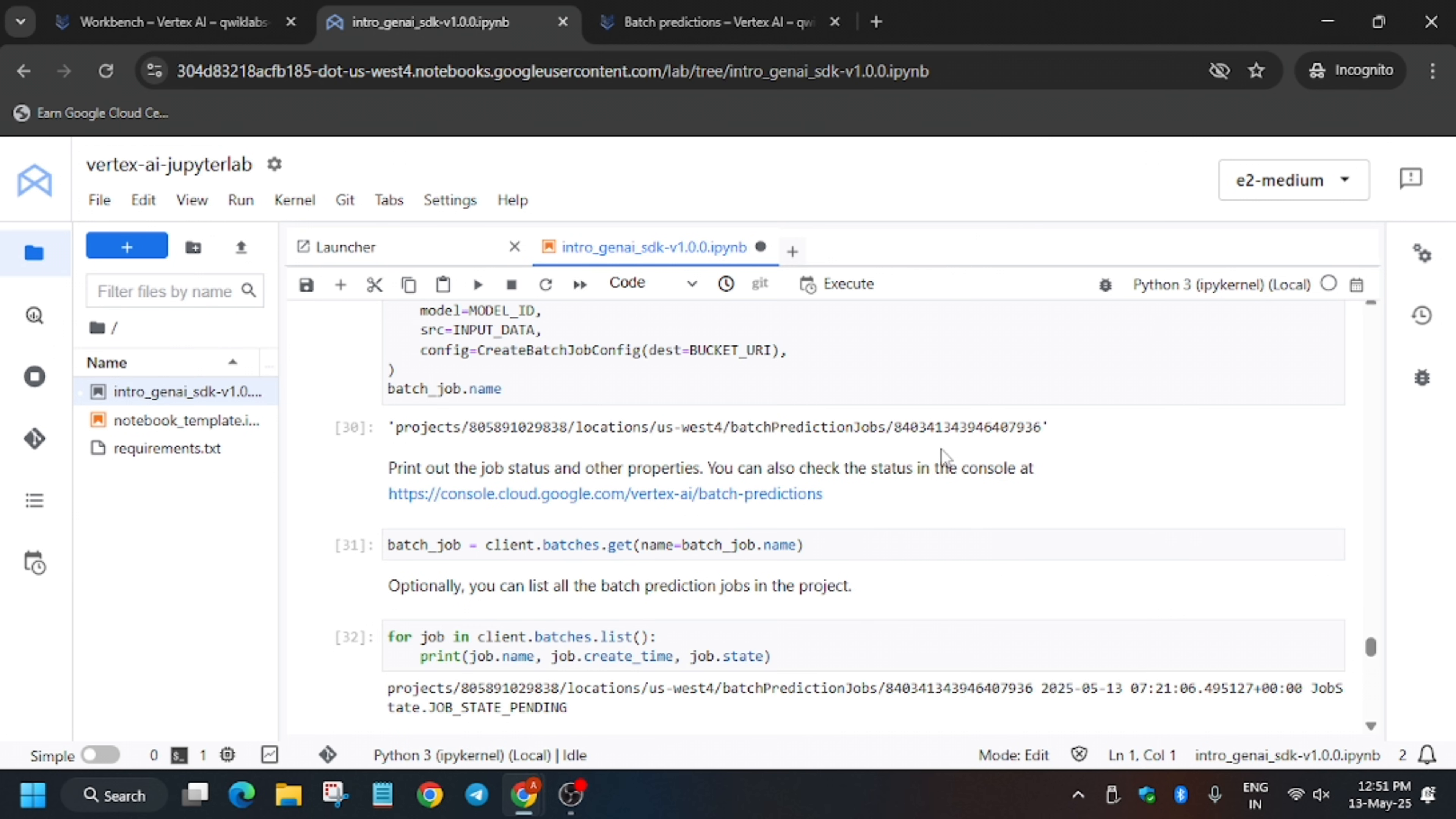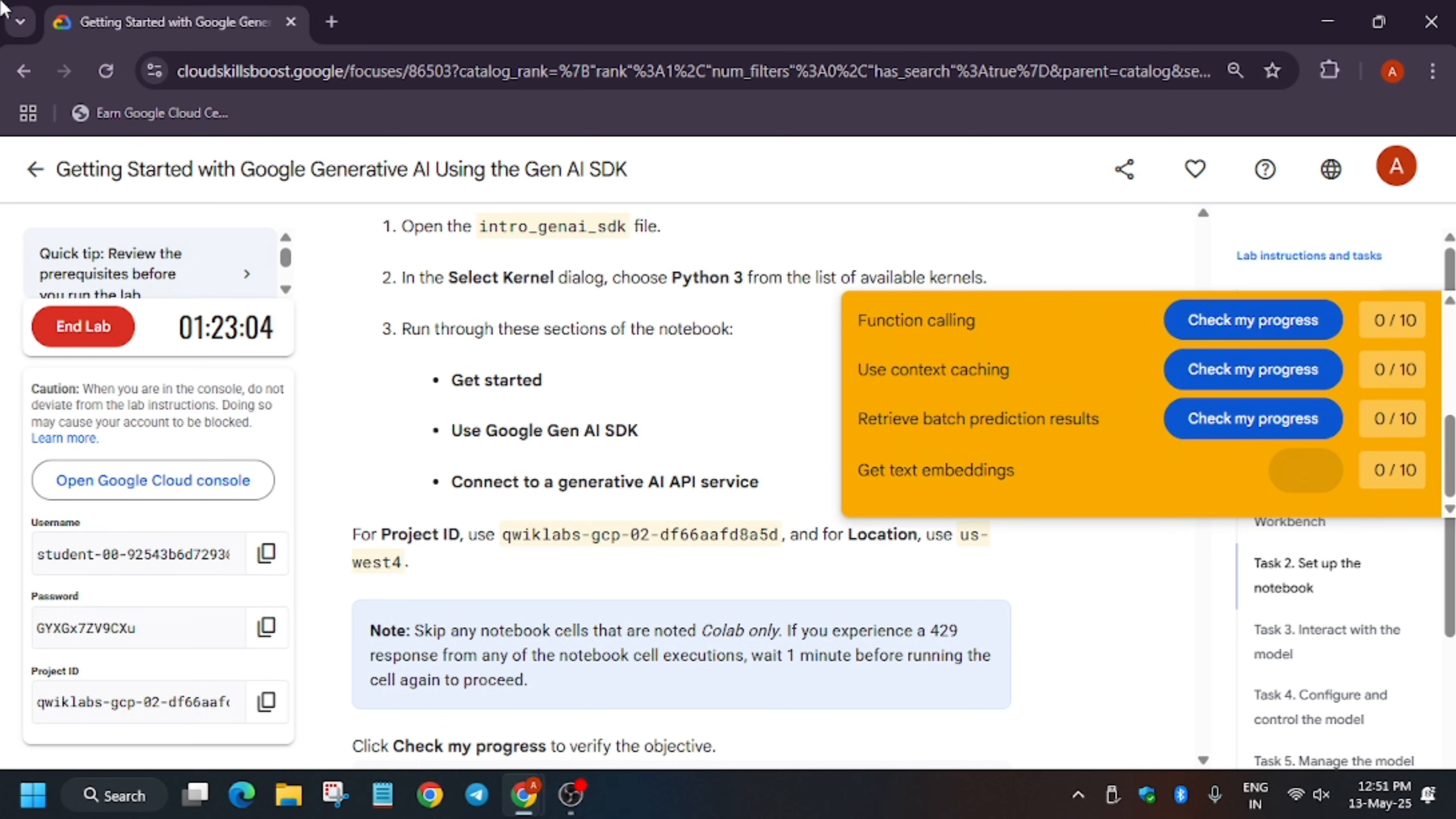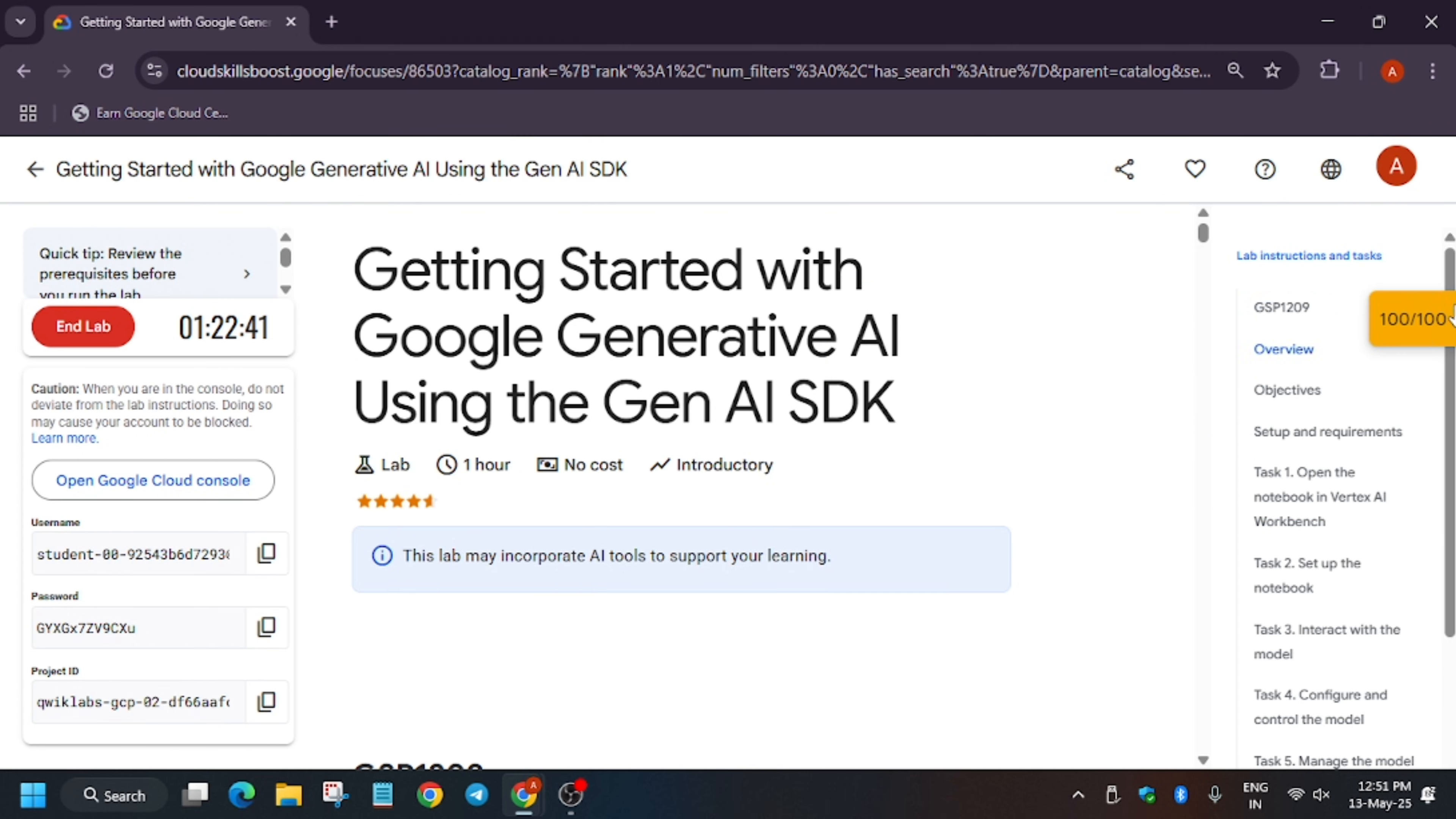Now we will move forward to the lab instruction and hit check my progress. The kernel status is now idle, so let's see how many scores we get. Just refresh the browser. As you can see we got 70. Now again hit check my progress, you'll get the score. Finally all scores have been updated. We are done with the lab.